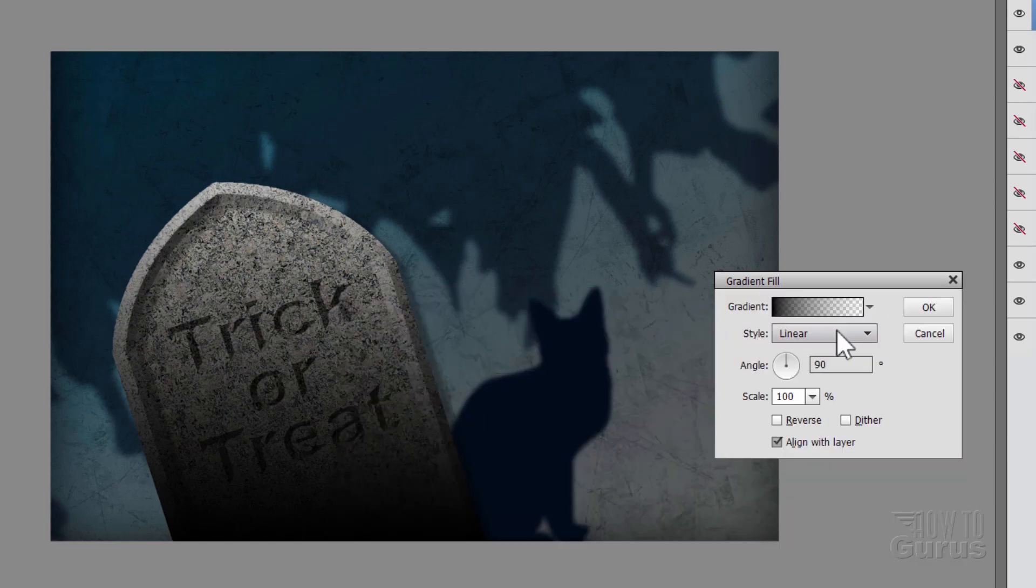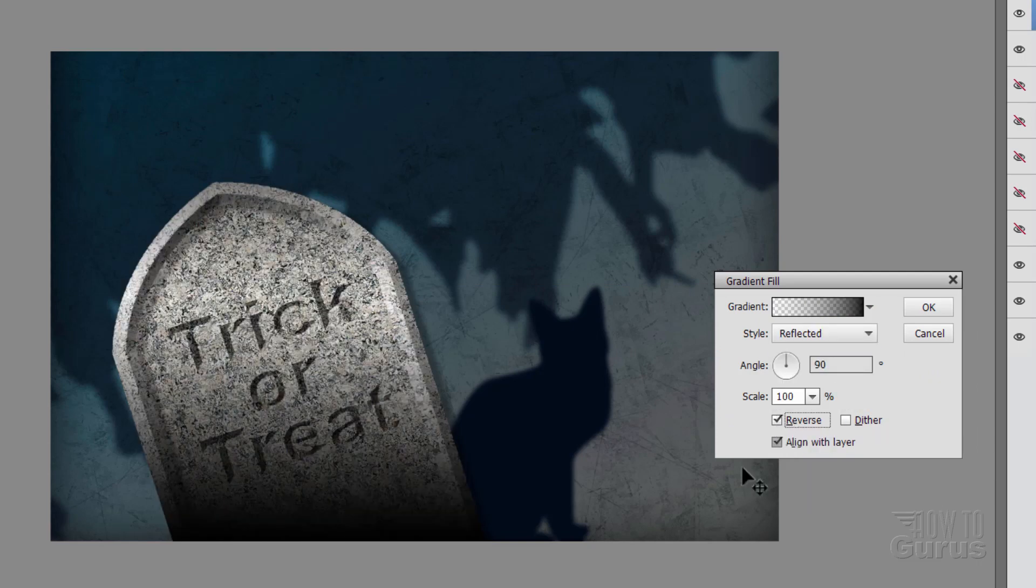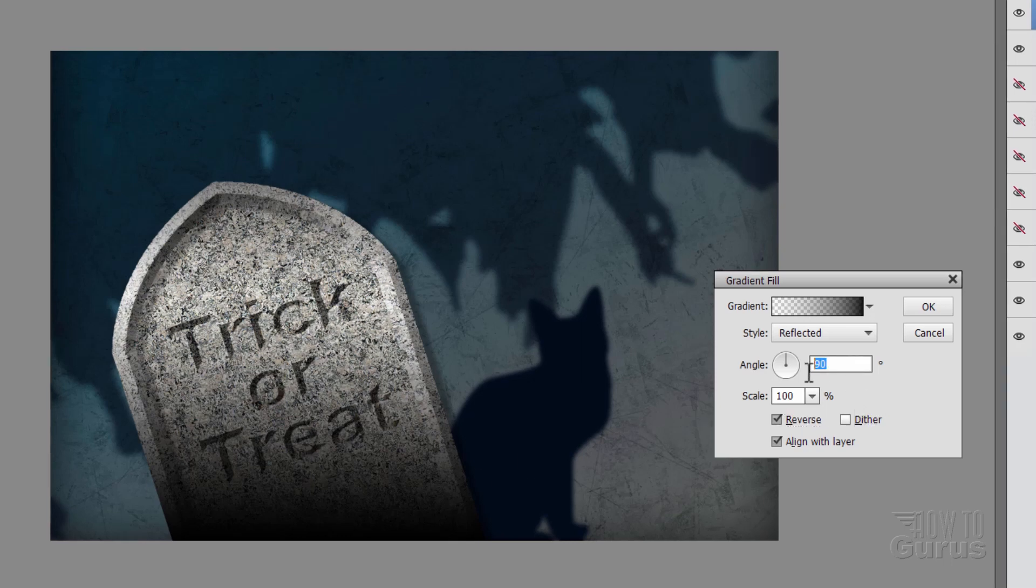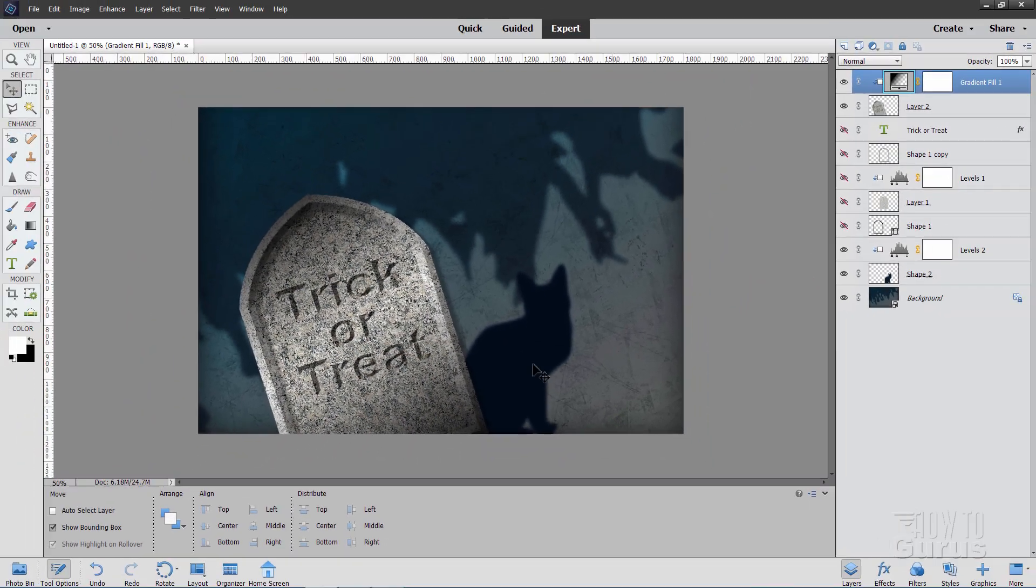Now change this from linear to reflected. And click on reverse. That kind of inverts the whole thing in there. And then set the angle here to 124. Looks good. Choose okay.